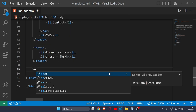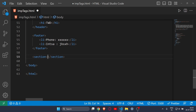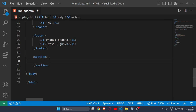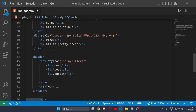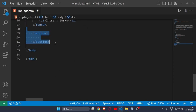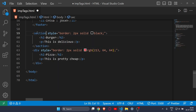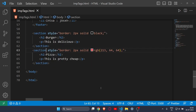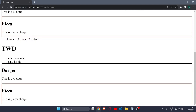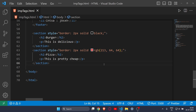Then comes the section tag. The section tag is pretty similar to a div tag — it divides your website into particular sections. If I replace the div tags with section tags, you'll see no difference because it acts pretty much the same as div. There's not much difference between them, so you can use either a div tag or a section tag.